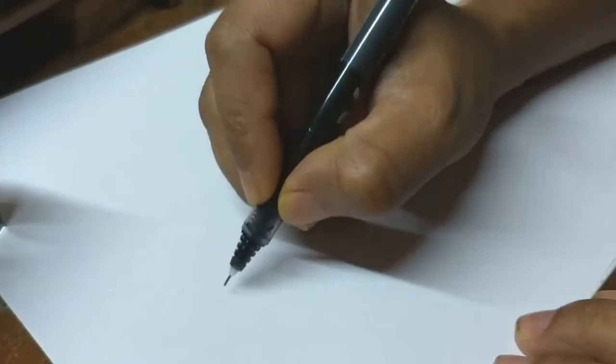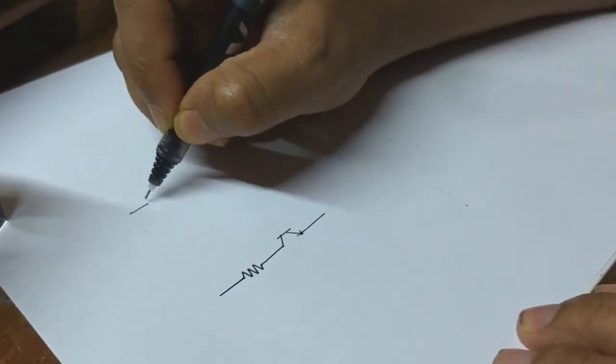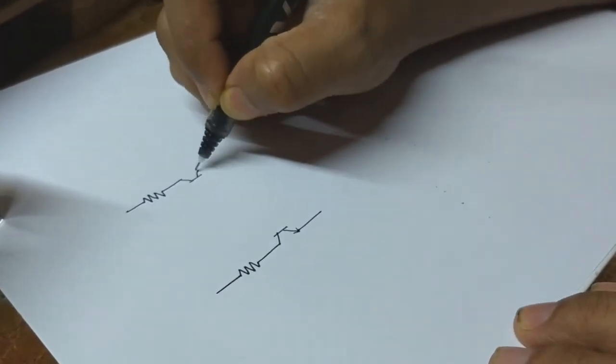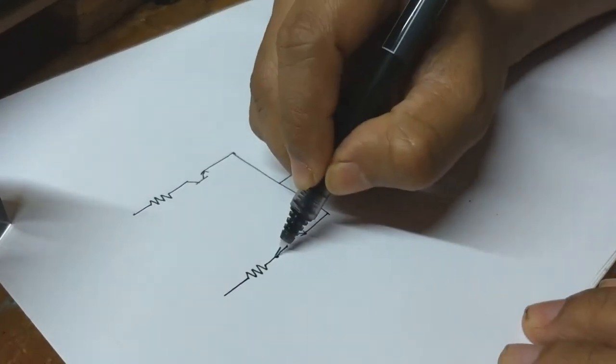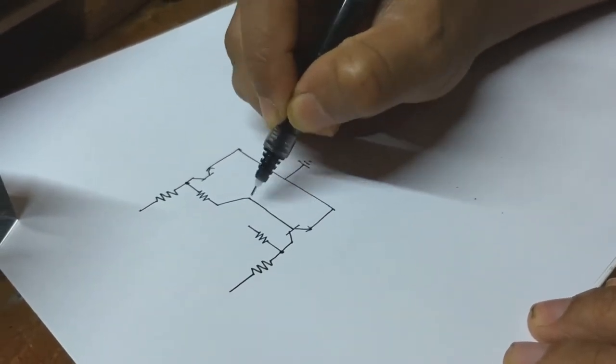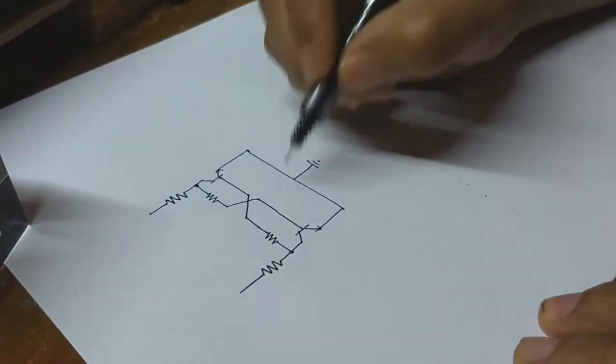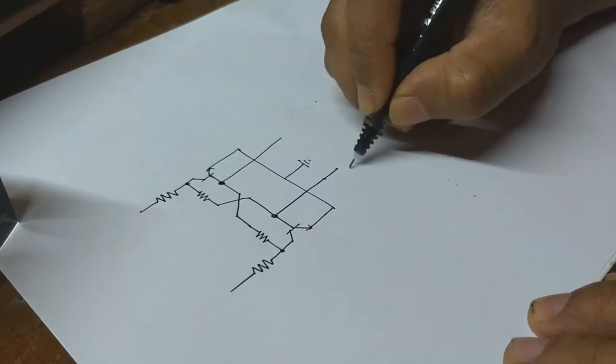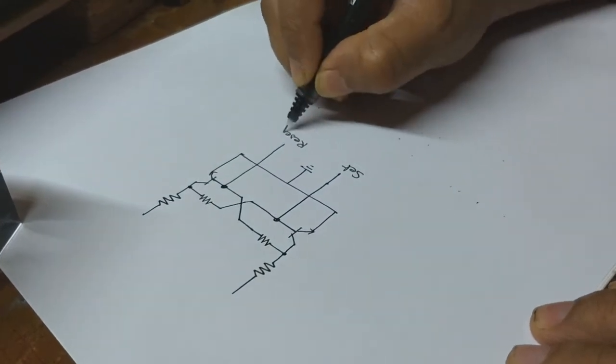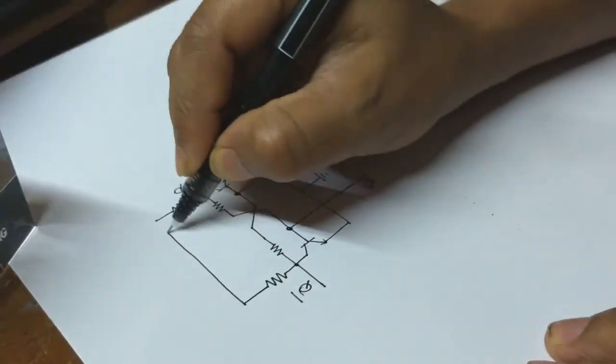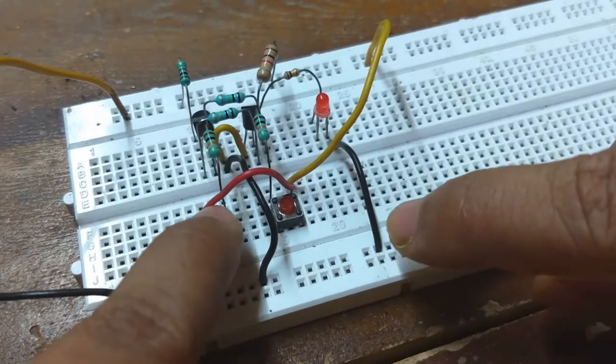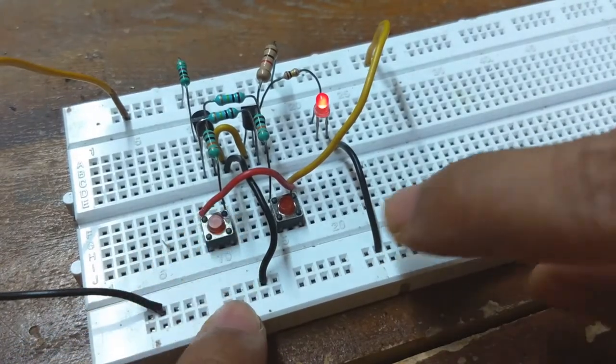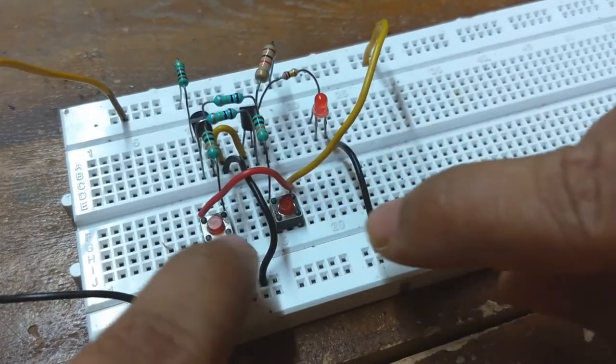So I need something to hold the state of the switch at ON or OFF. The first thing that came to mind is this simple flip-flop circuit made with two small transistors. But to operate such a flip-flop, you need two buttons, one for ON, another for OFF.